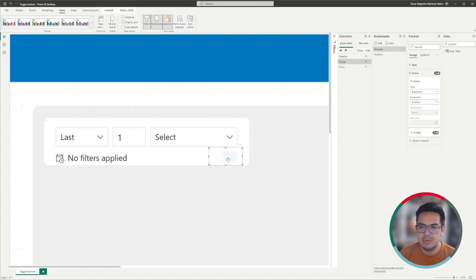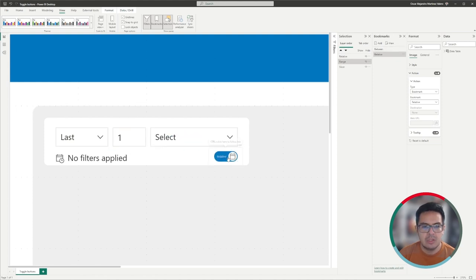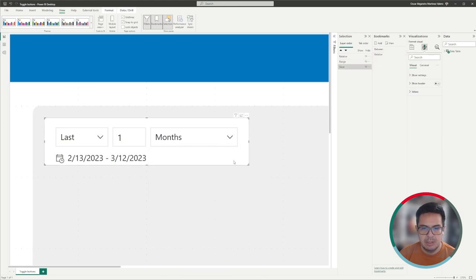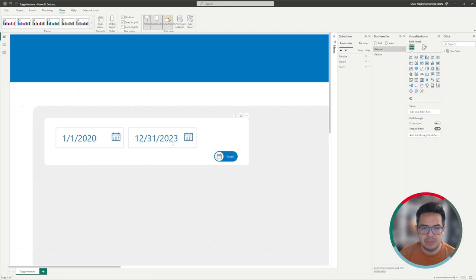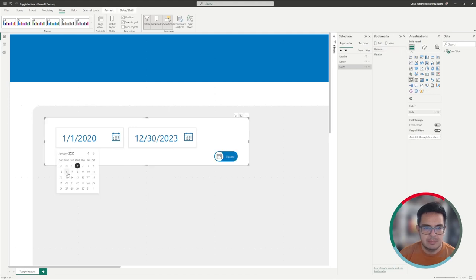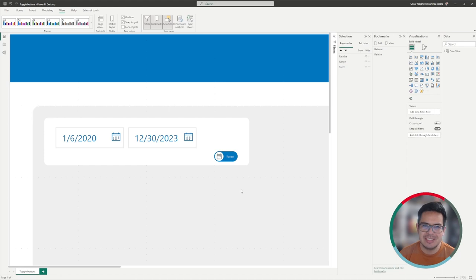So this way, you can apply these bookmarks and buttons to change and switch between two different views. There may be users that would like to see the last one month, but there also might be users that would like to choose from a calendar using between dates. I hope you find this useful. Please do not forget to like, share, and subscribe, and leave us your comments below. Thank you very much, see you next time.